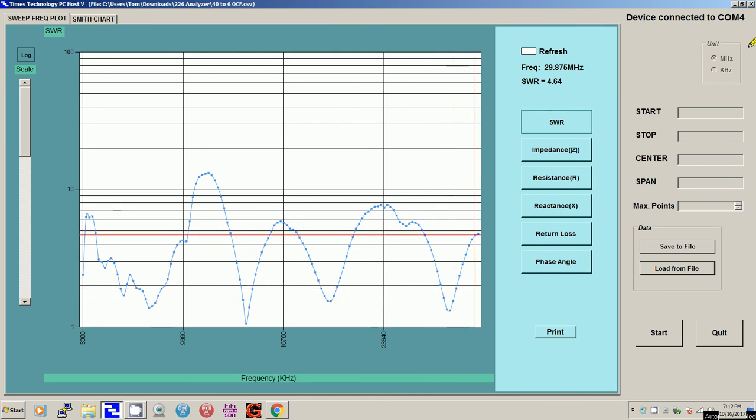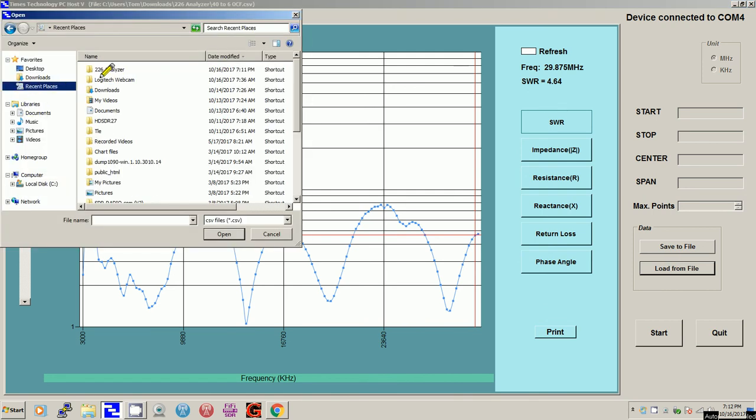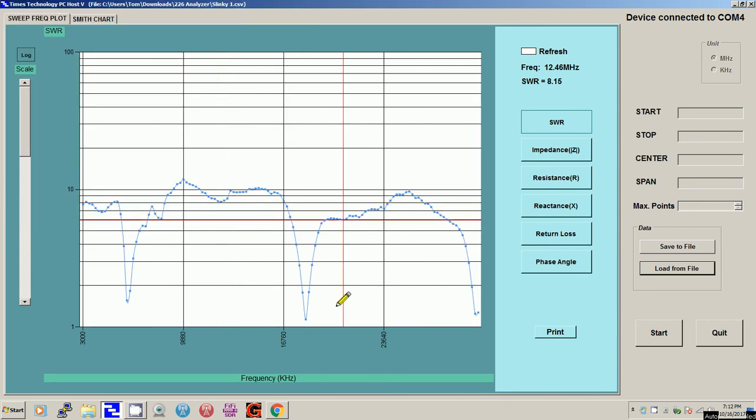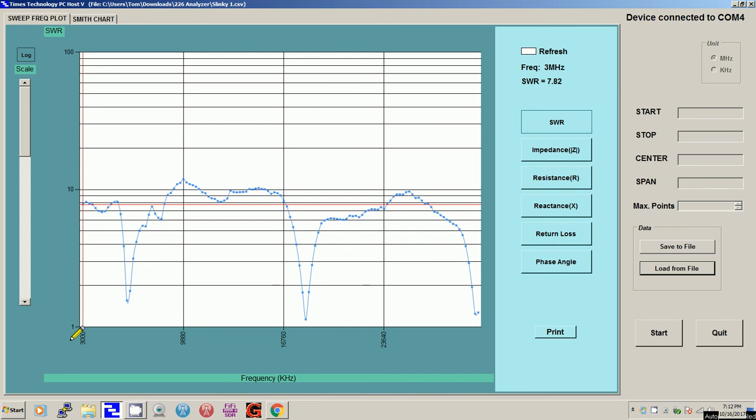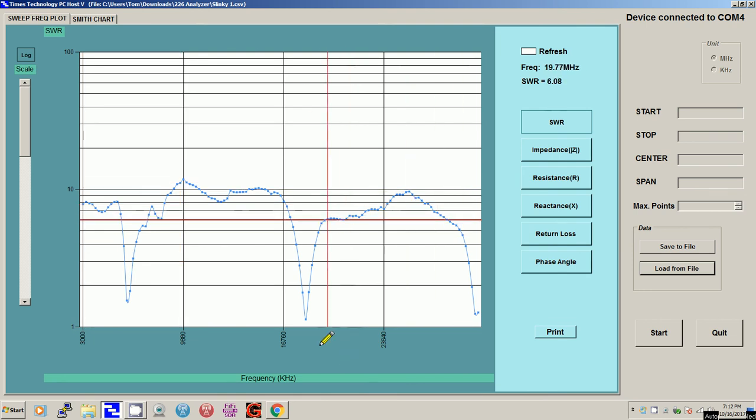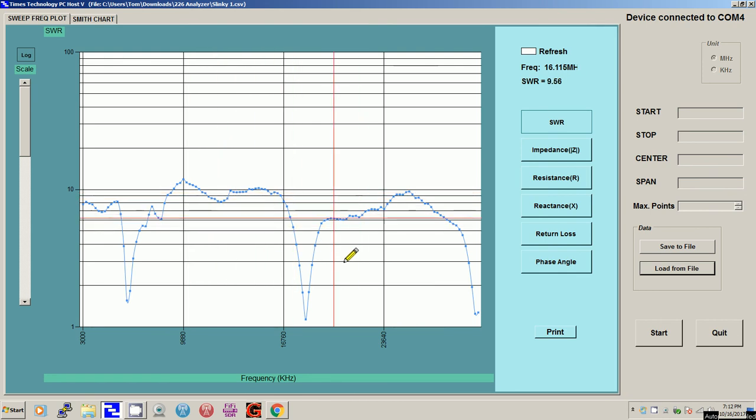So I just thought I'd show you that. We'll quickly go back to the slinky antenna right there. We'll open that one. And there's the slinky from 3 megahertz to 30. Not too good.